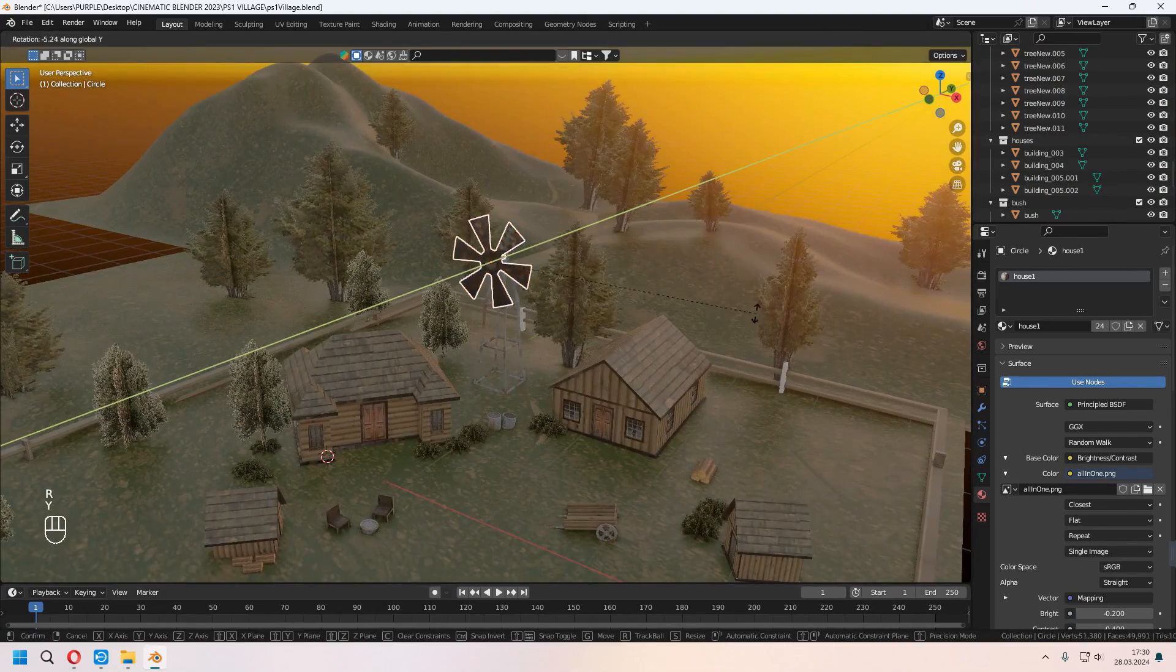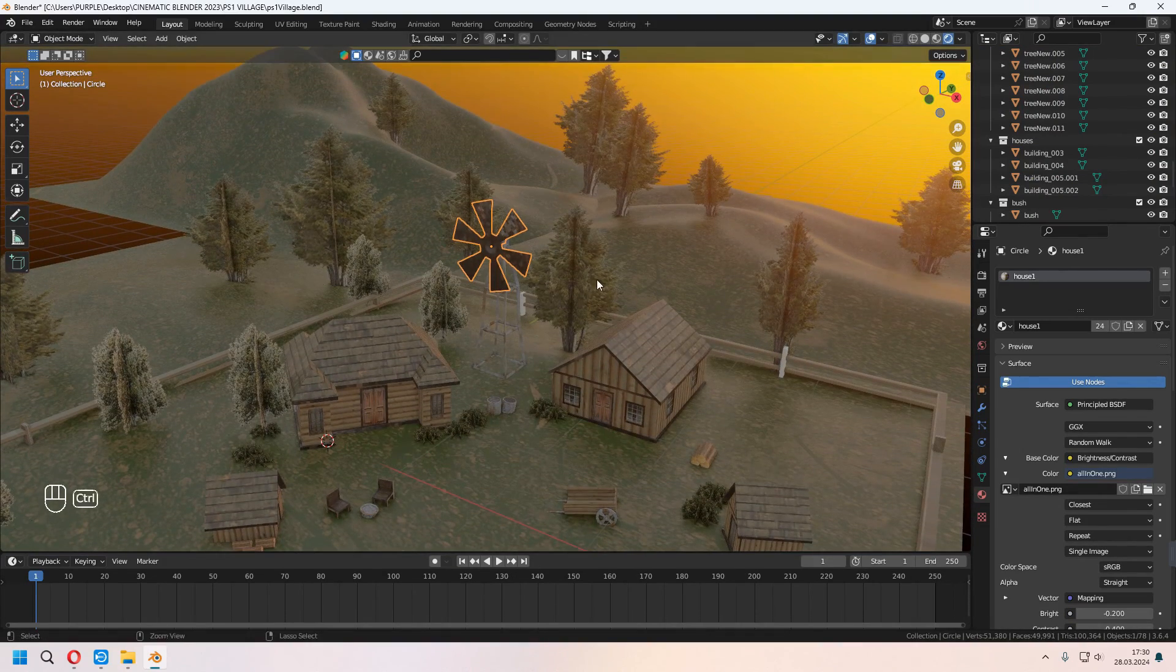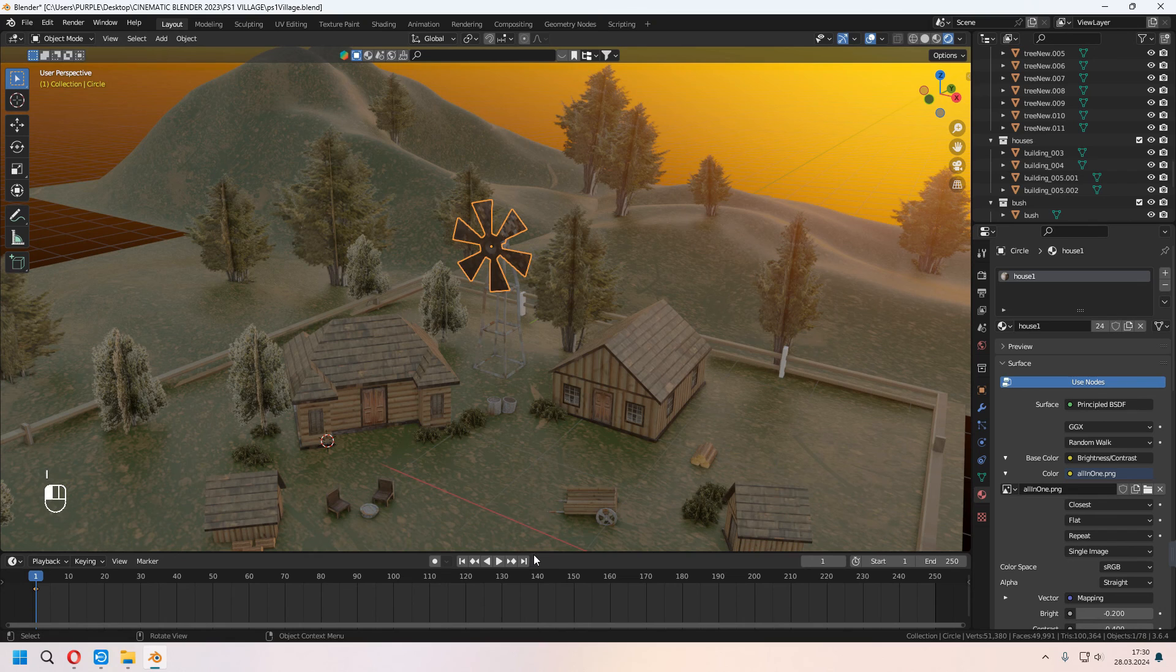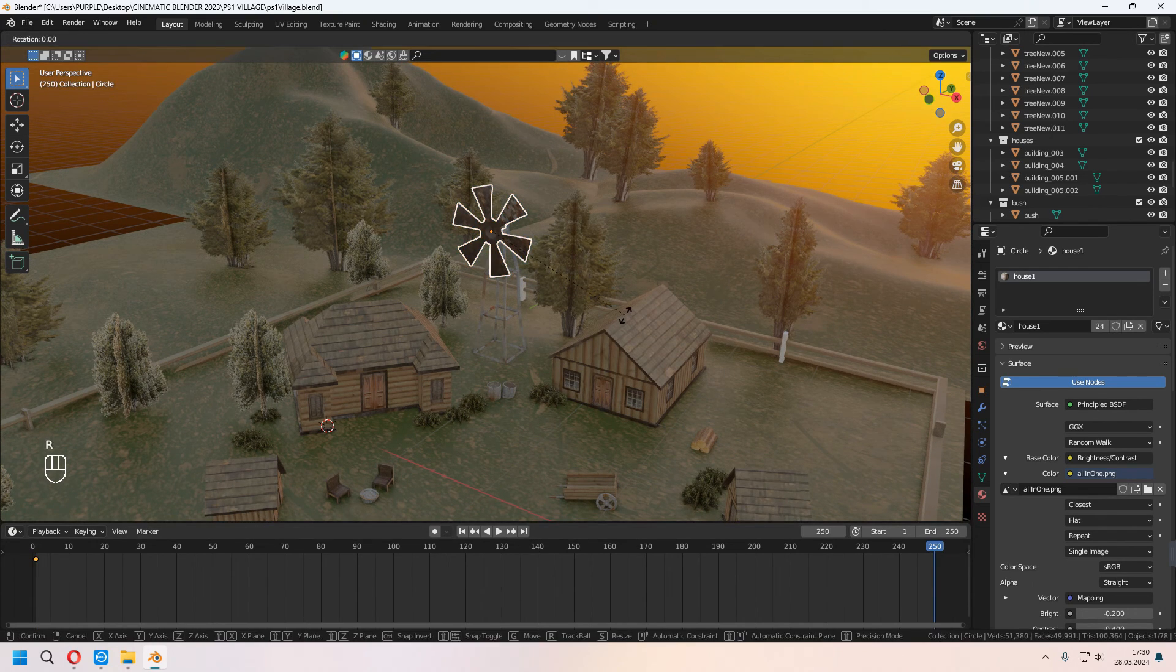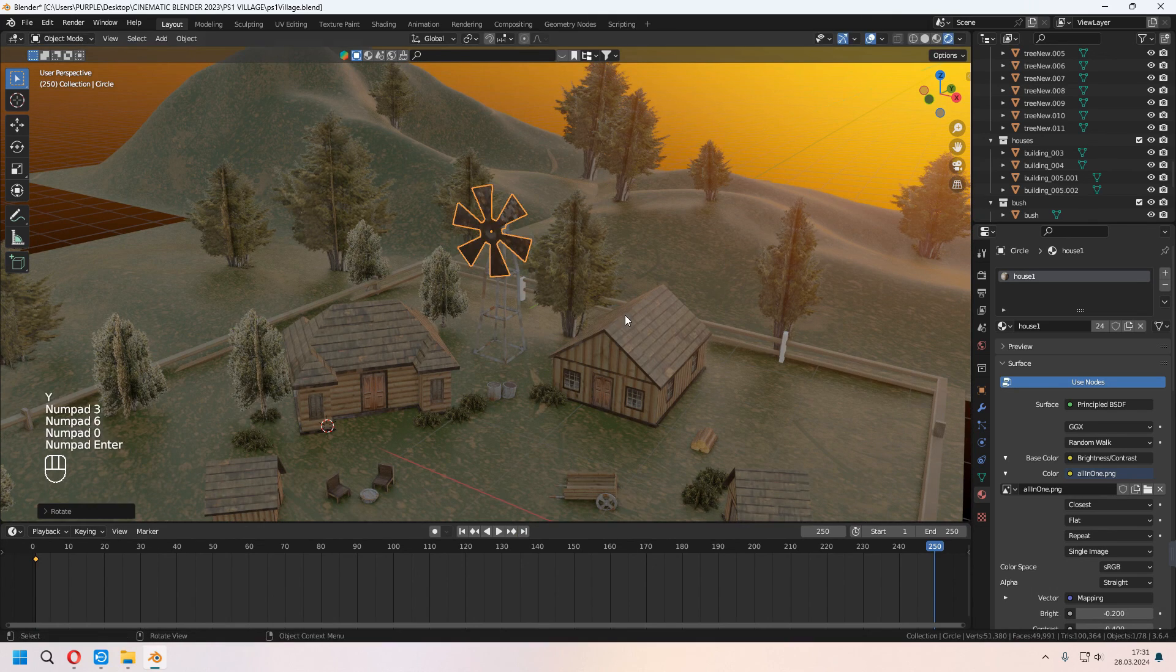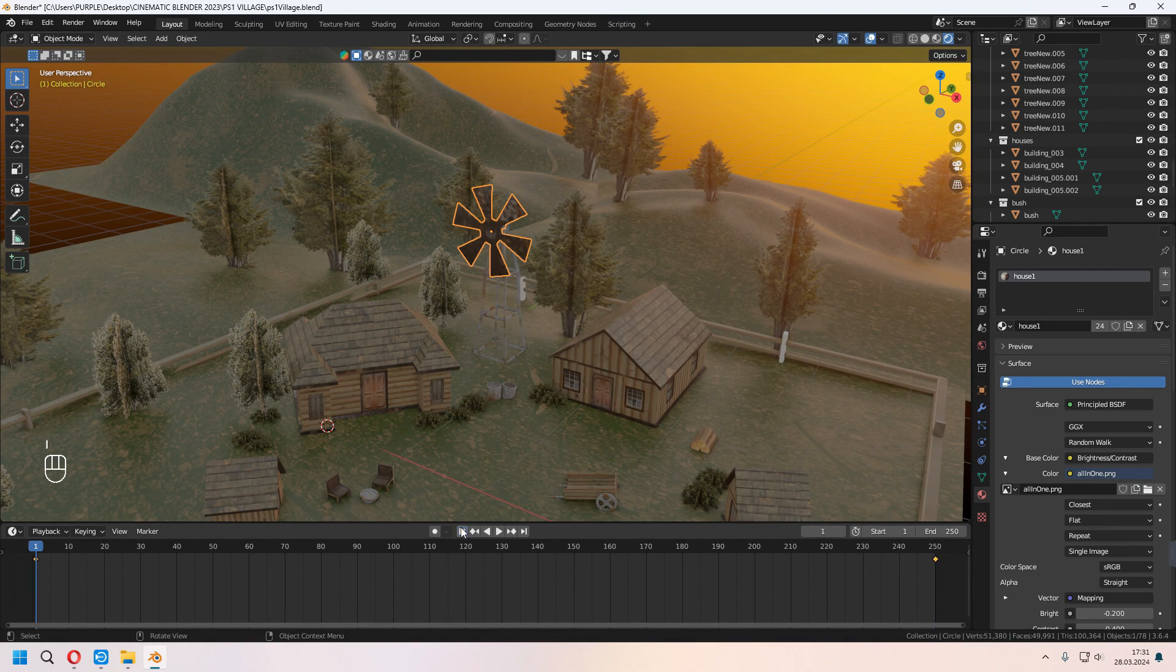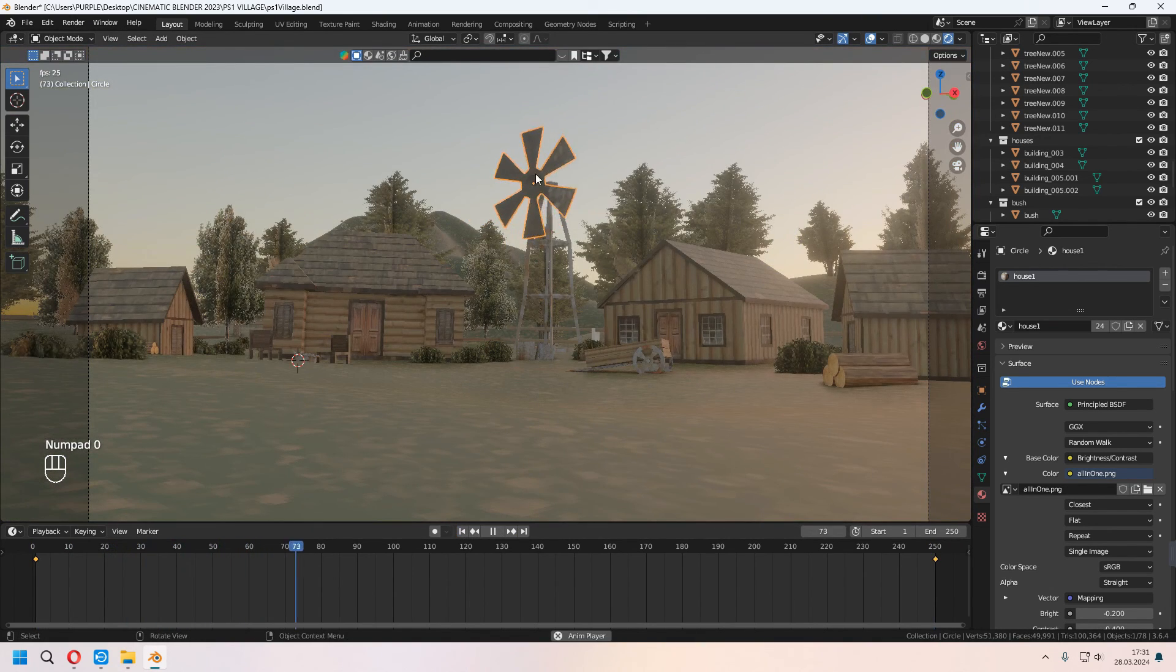For this windmill part, you can press I Location Rotation Scale, and go to last keyframe, rotate in Y-axis. And after that, press I again Location Rotation Scale, and you can give some round animation like this for the windmill.